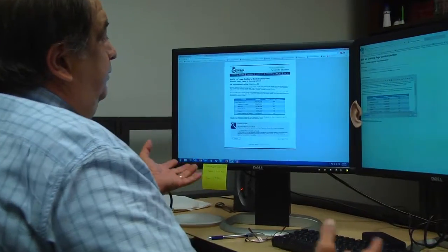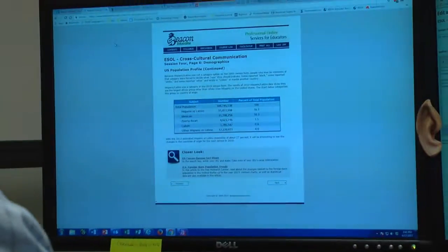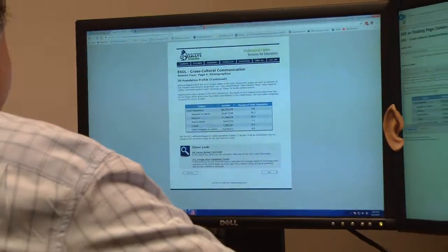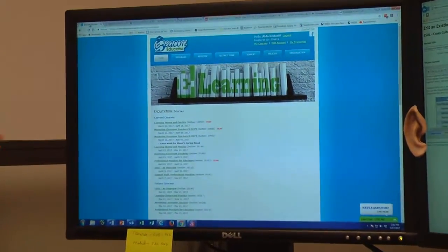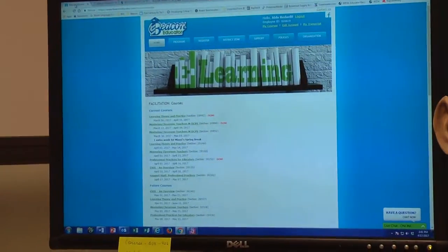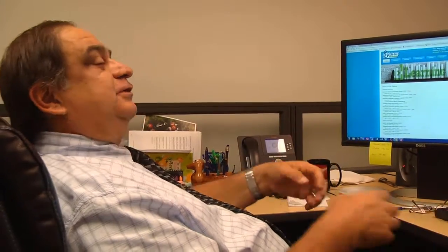I'll show you a little bit of some of the things that we do here at Beacon Educator. This is basically my workstation. Here we have the Beacon Educator website and that's what you would call a facilitator. I create courses, and there are two different parts to my job. One is to be a weblicator, which means somebody writes the course and we have editors who edit the content. I receive the content and my job is to put it together to create a course.